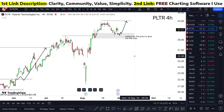PLTR stock analysis — is it a buy next week or not? Watch this one-minute video till the end to find out. When I'm looking at Palantir Technologies, I'm definitely looking forward to taking this thing even higher.